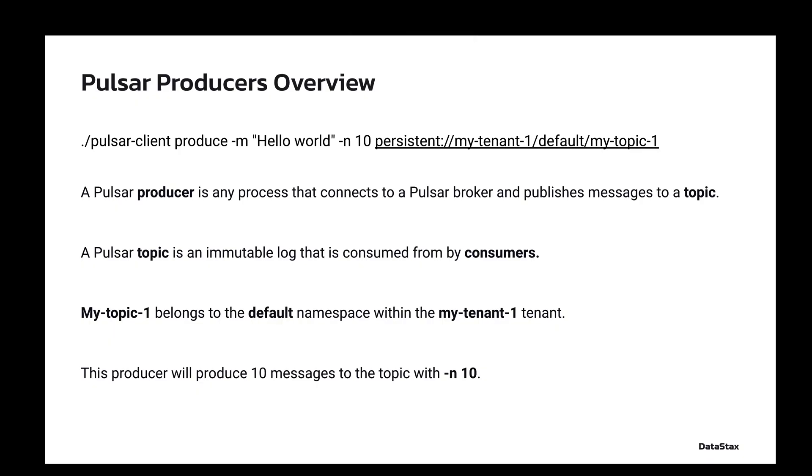A producer written in the Pulsar CLI looks something like this. If this looks scary, we can just break it down into parts. This producer will produce 10 hello world messages to my-topic-1 at this persistent URL and close. The topic lives inside the default namespace of the my-tenant-1 tenant.